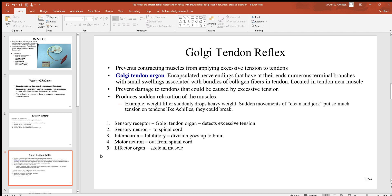Looking at the components: the Golgi tendon organ detects damage to the tendon due to excessive tension, sends an action potential to a sensory neuron into the spinal cord, which communicates with an interneuron. This interneuron is inhibitory — it sends a signal to the motor neuron, which goes out to that skeletal muscle and stops it from contracting so it doesn't tear the tendon. There is also a dividing axon going up to the brain so you are aware of what's going on, and with your brain you can work to suppress or enhance this reflex arc.